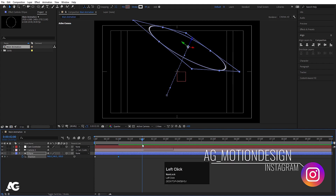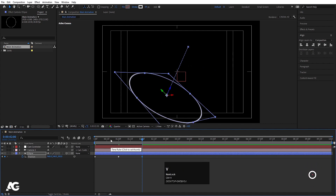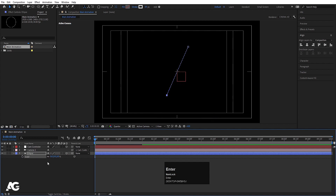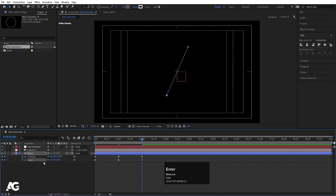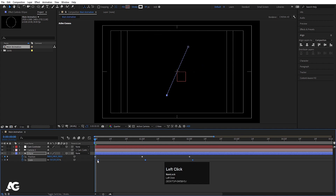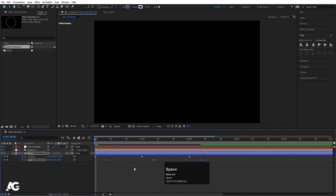At 2 seconds, copy the initial keyframe with Ctrl+C and paste it with Ctrl+V. Now select this ellipse, press S for scale, and set it to 0 initially — create a keyframe. Hit U, go to the top of the timeline, make scale 100, then at 2 seconds make it 0 again. Select those keyframes and move them into position to get the desired timing. Select all keyframes and hit F9 to apply Easy Ease.